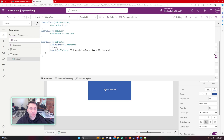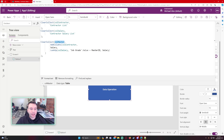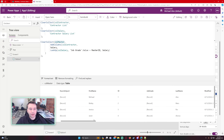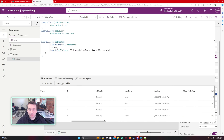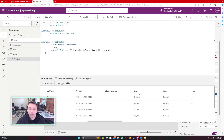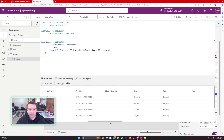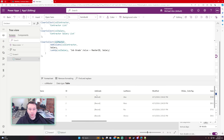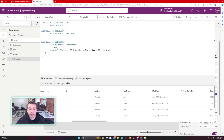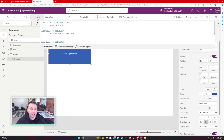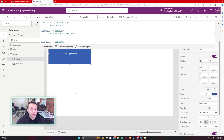Let's click the Data Operation button. Looking at col_master, I can see all my information from the contractor list and the corresponding salary based on the job grade value. The salary field is a record field so it won't display directly — let me put this in a data table.